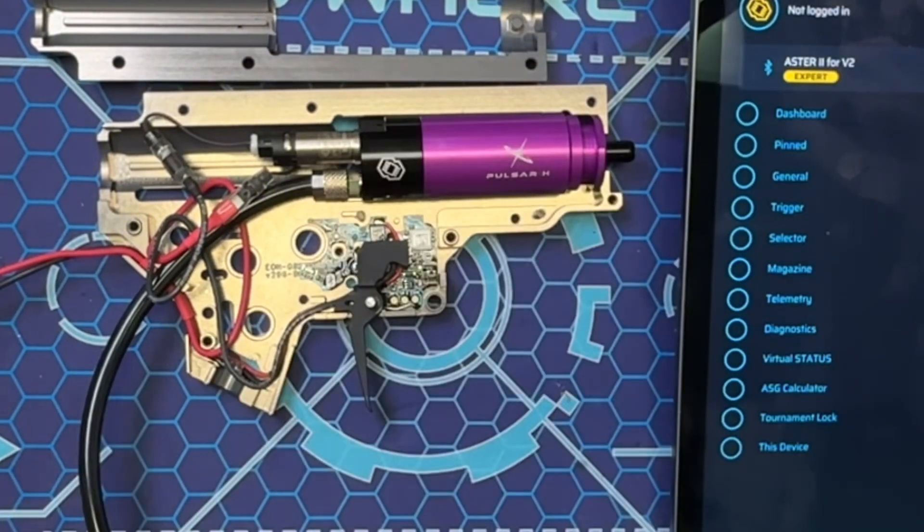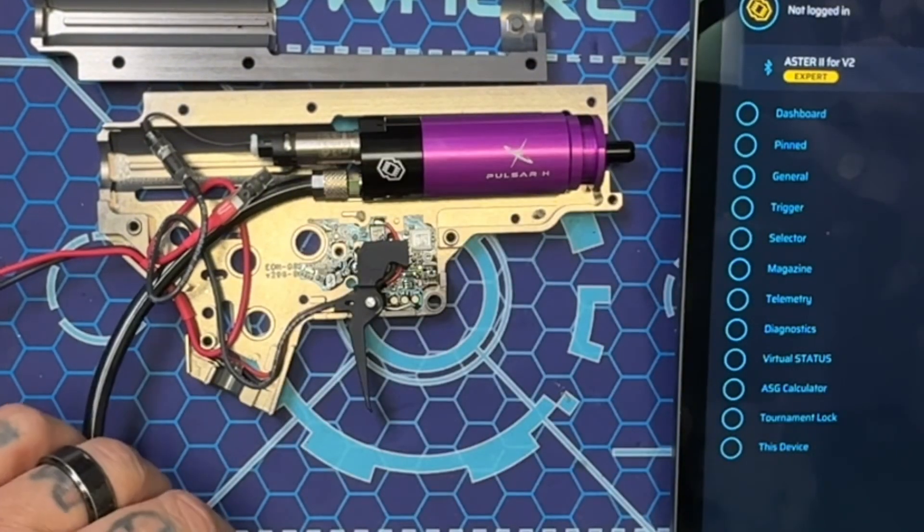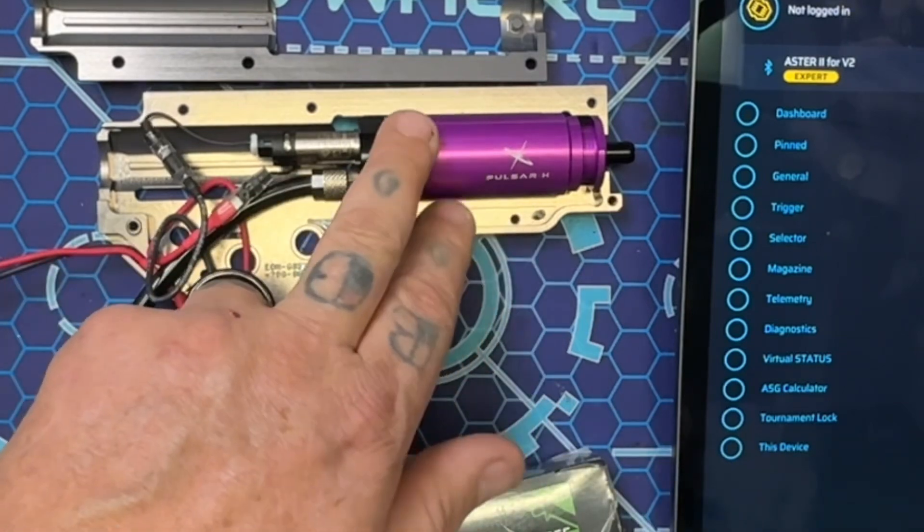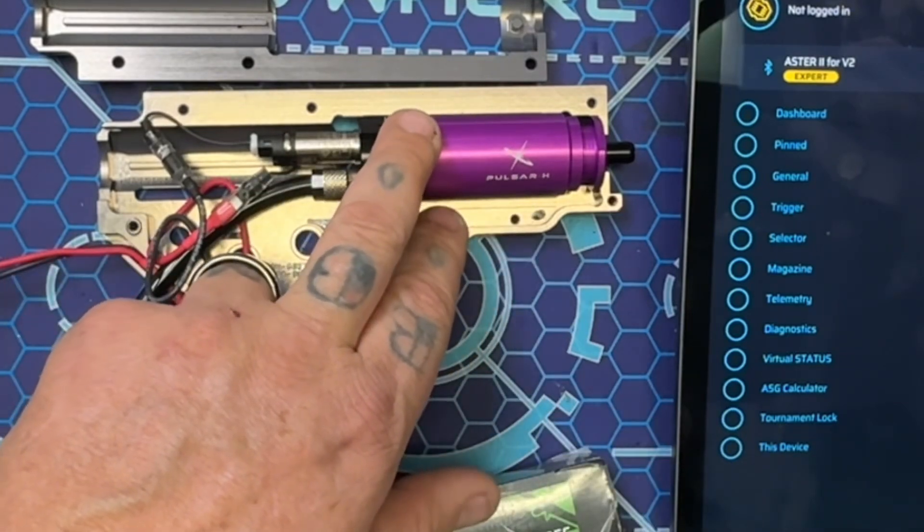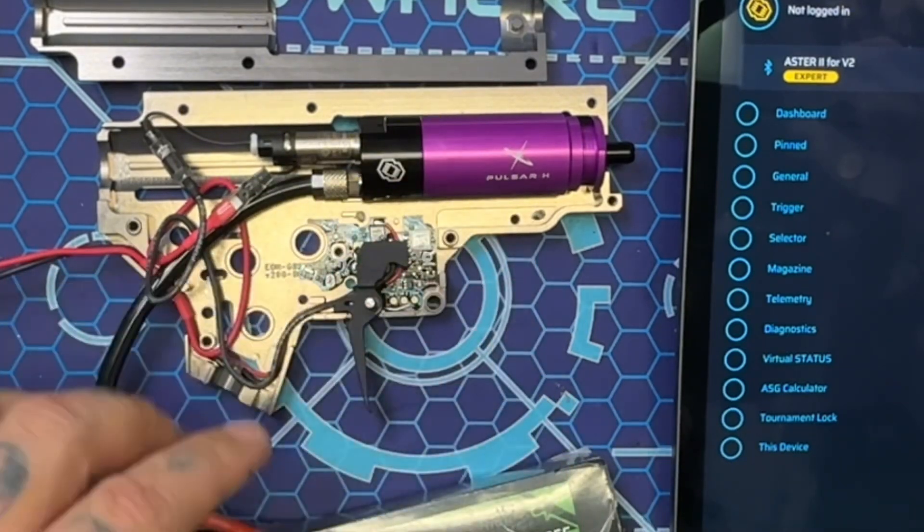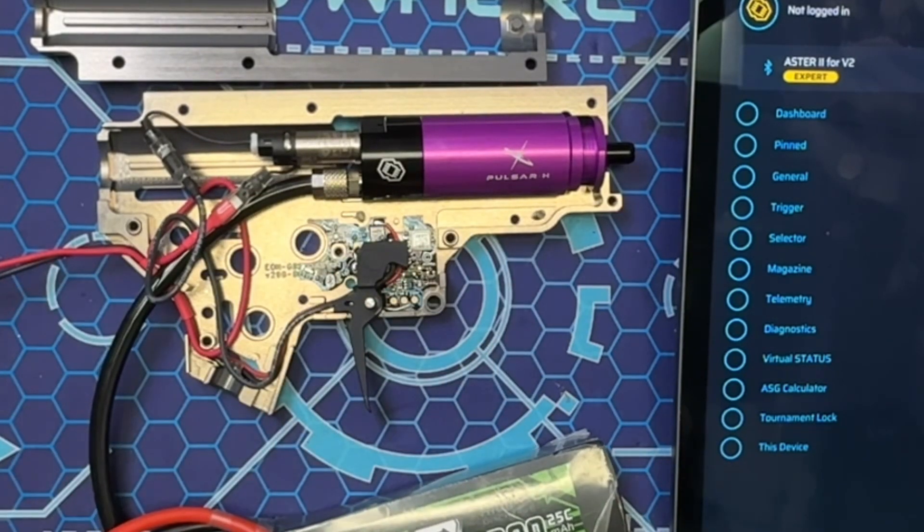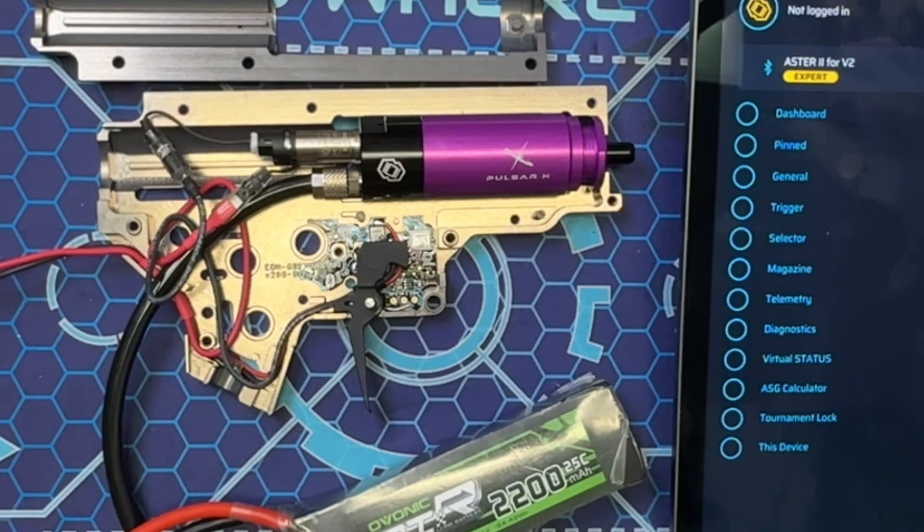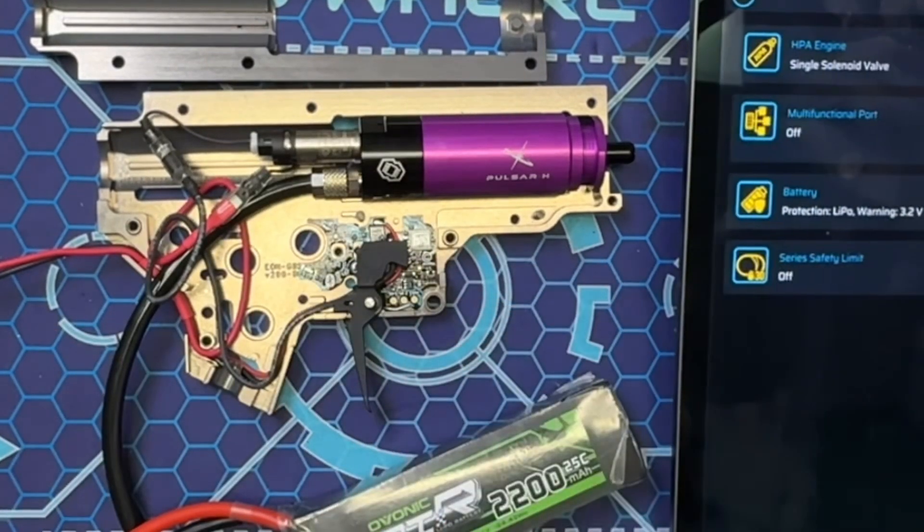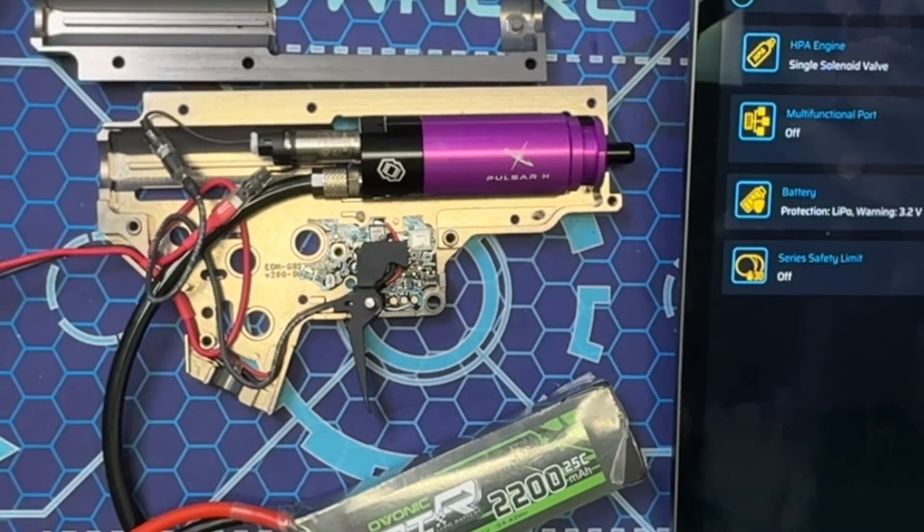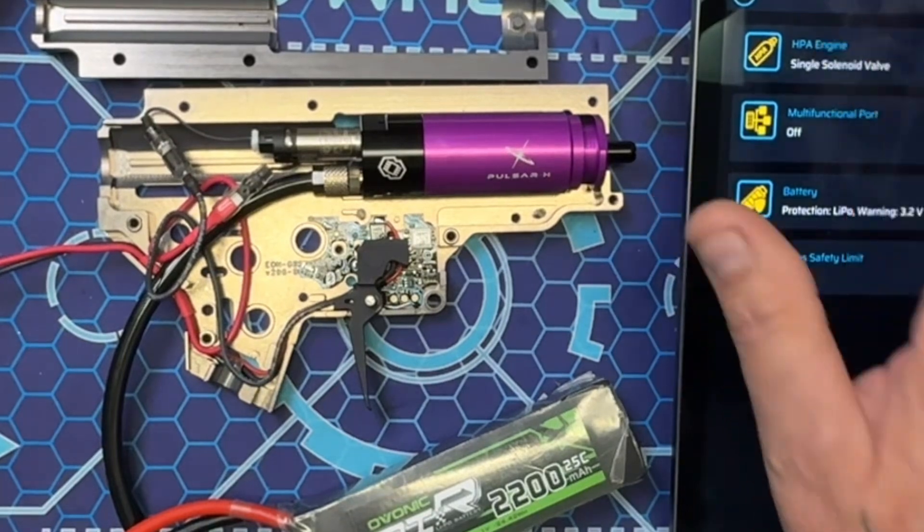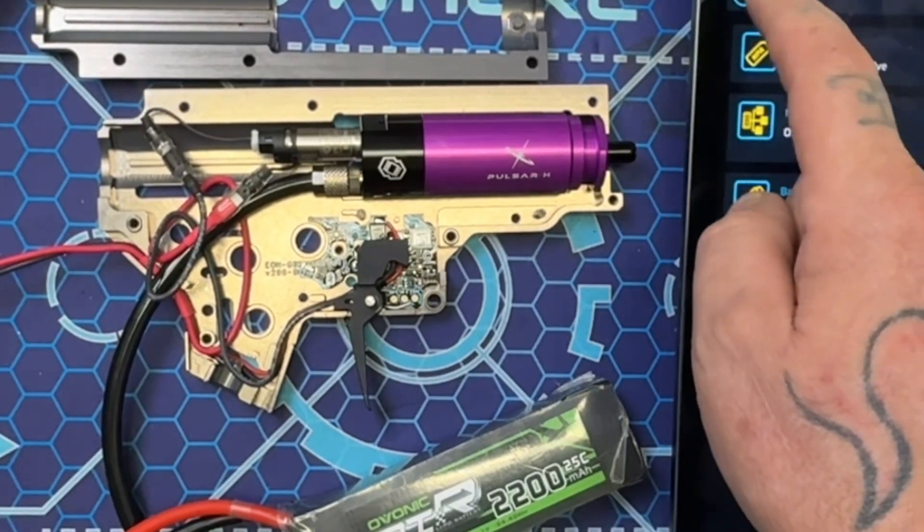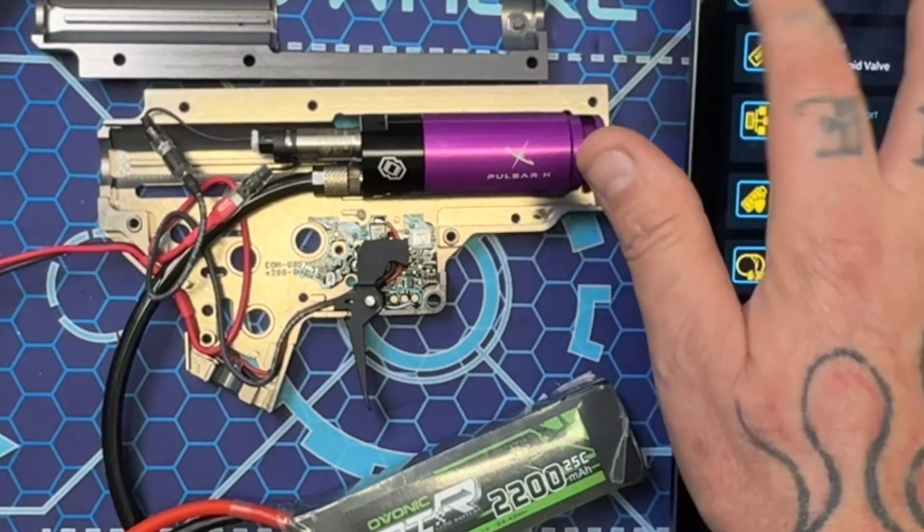Once we switch from AEG to HPA, we're going to want to get rid of the 11.1 and we're going to want to use a 7.4, but just for programming I want to show you guys how to do it. As you can see, it's already set up for HPA, so I'm going to go back.